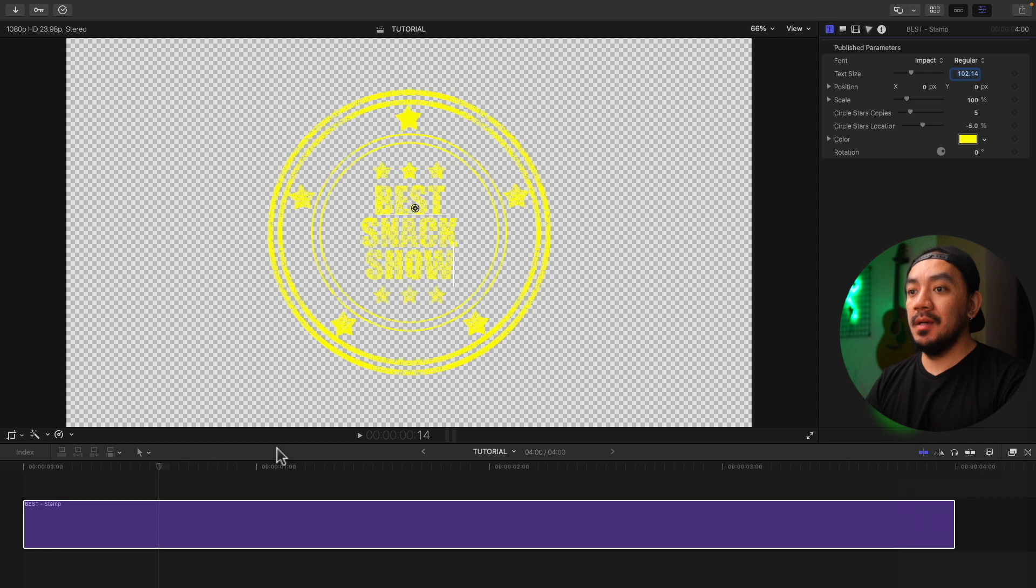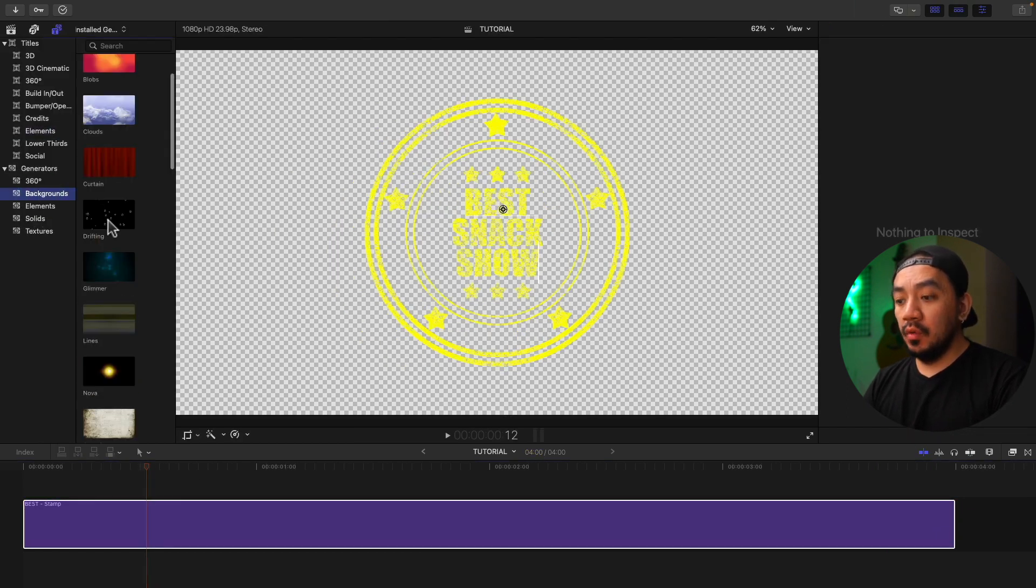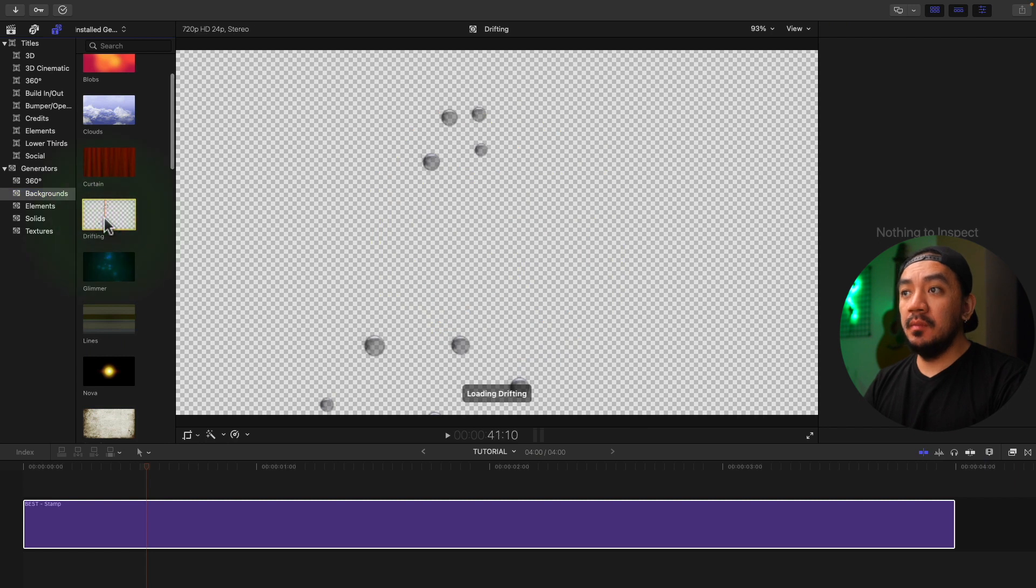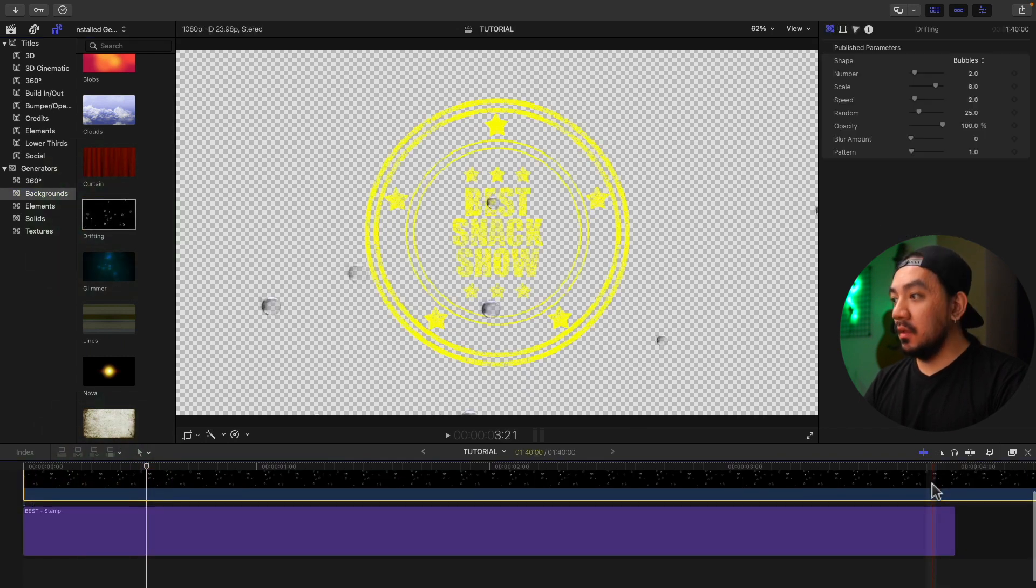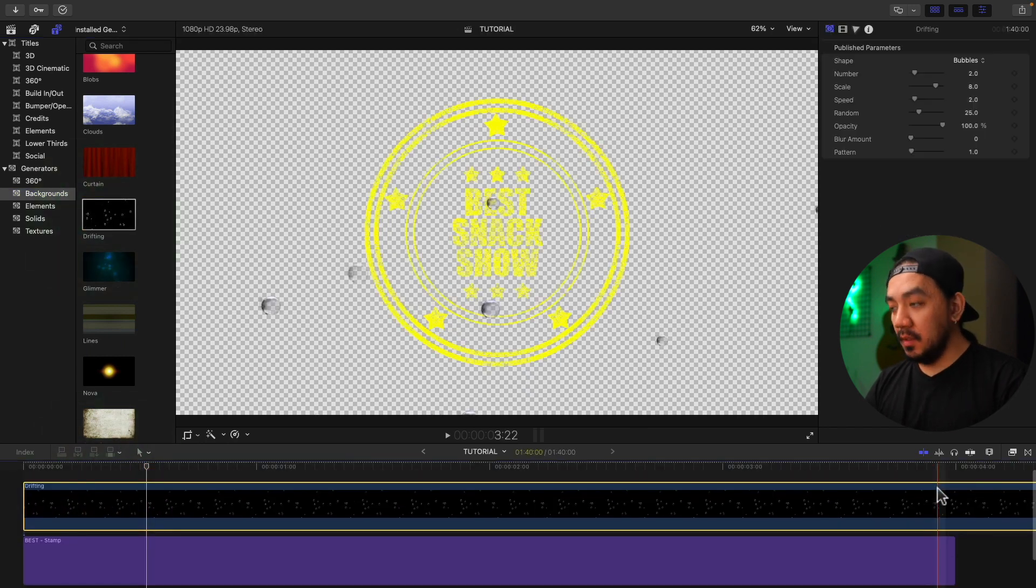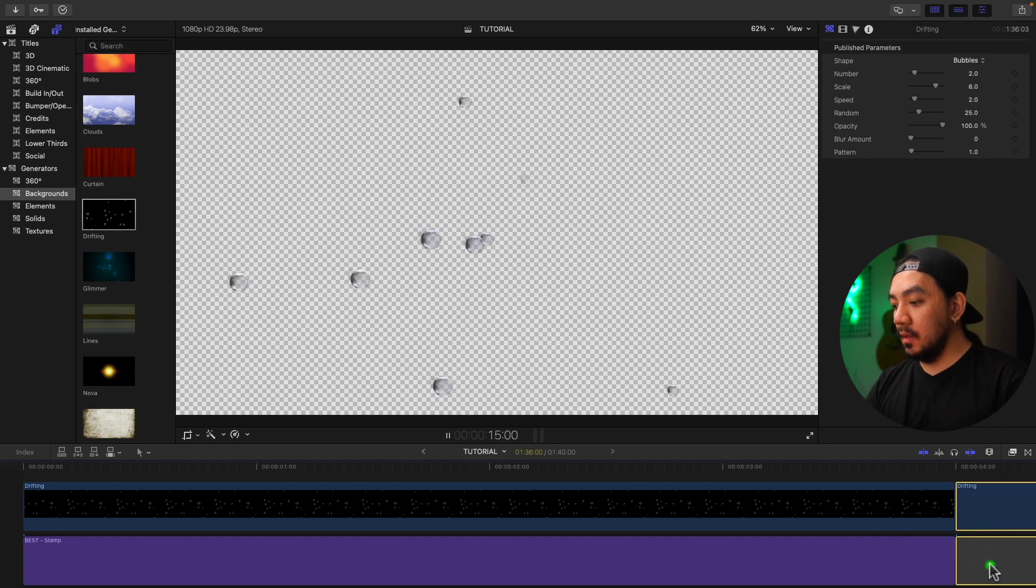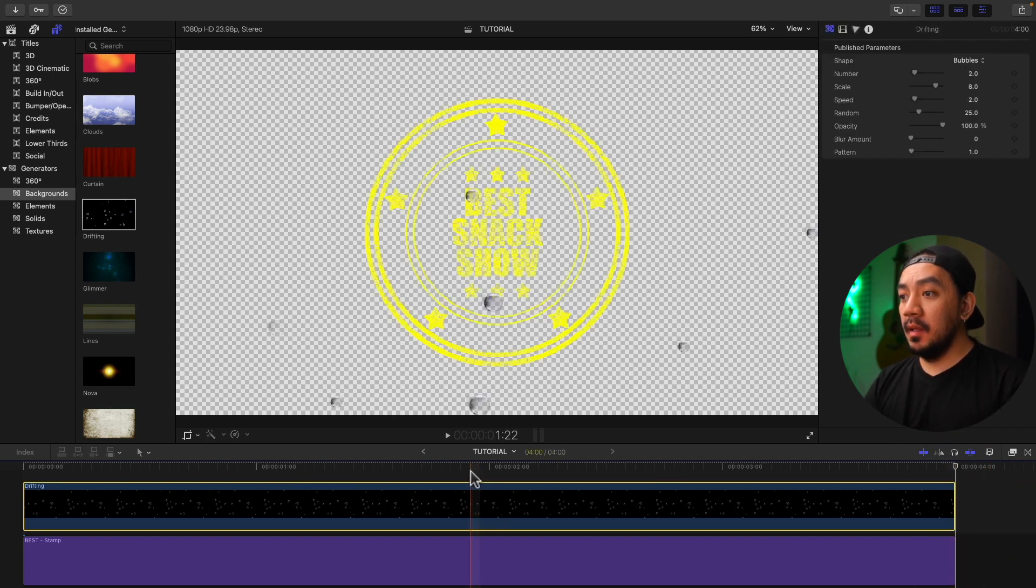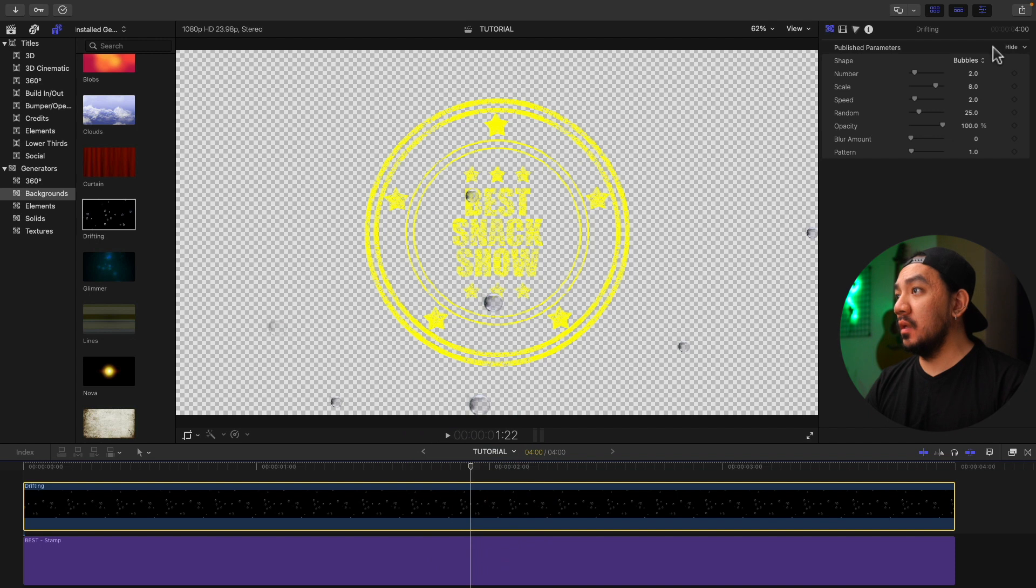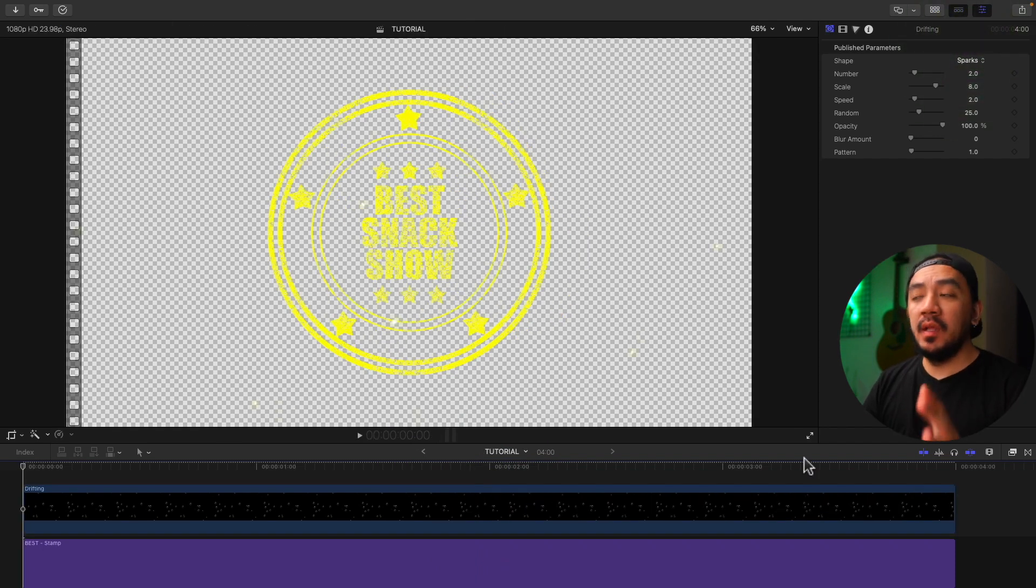Let's add another element. Let's go to our Generator, go to Backgrounds, go to Drifting, drag it to our timeline. Let's cut our clip, hit B, hit A to go to Select tool, and then let's select this one and then backspace. And then select our Drifting Generator. Let's change the shape to Sparks.